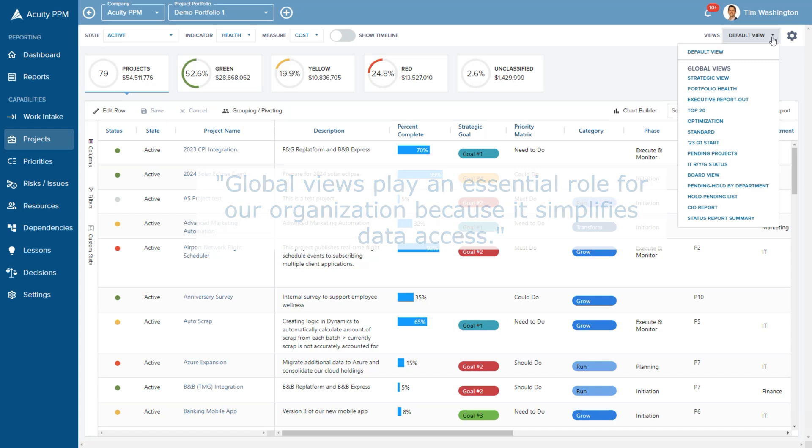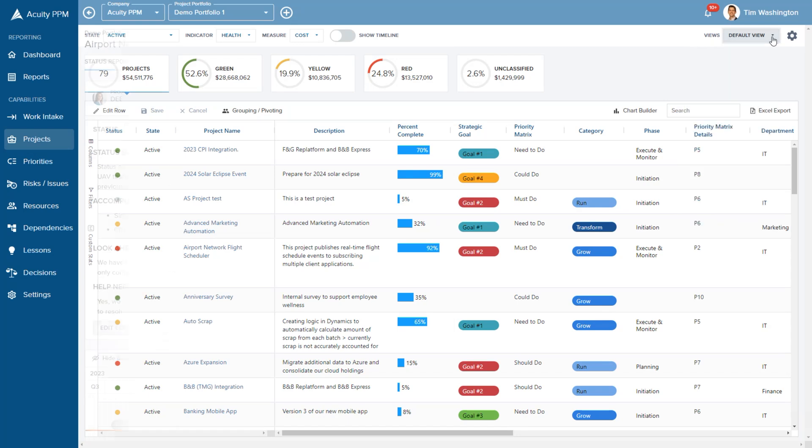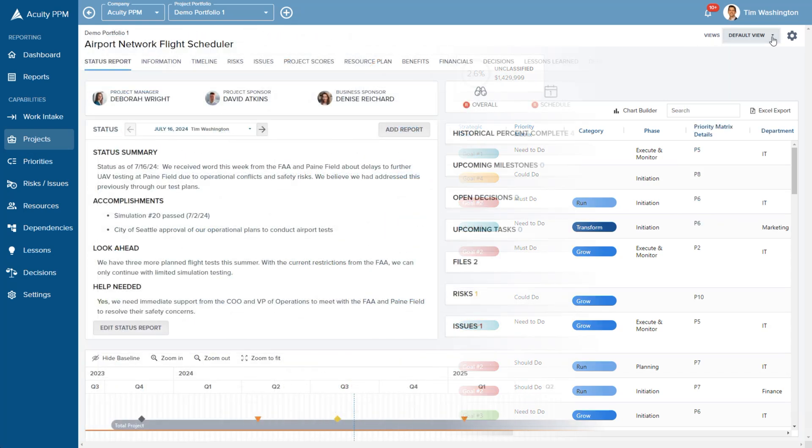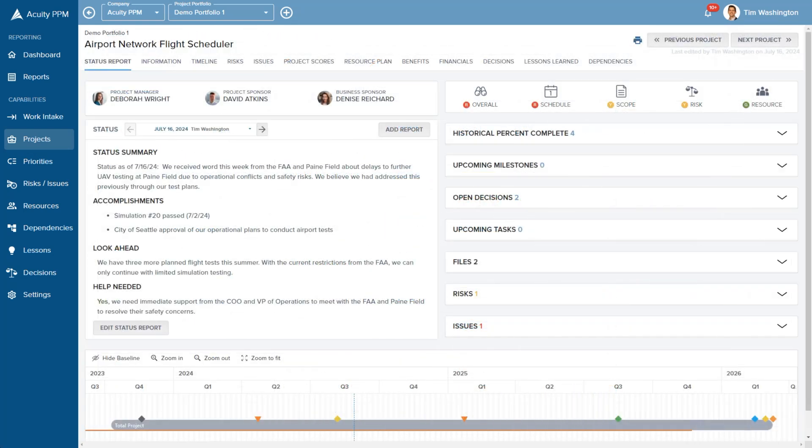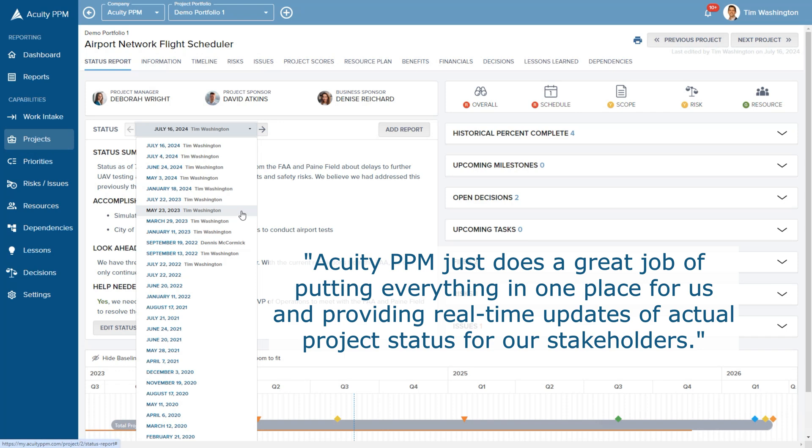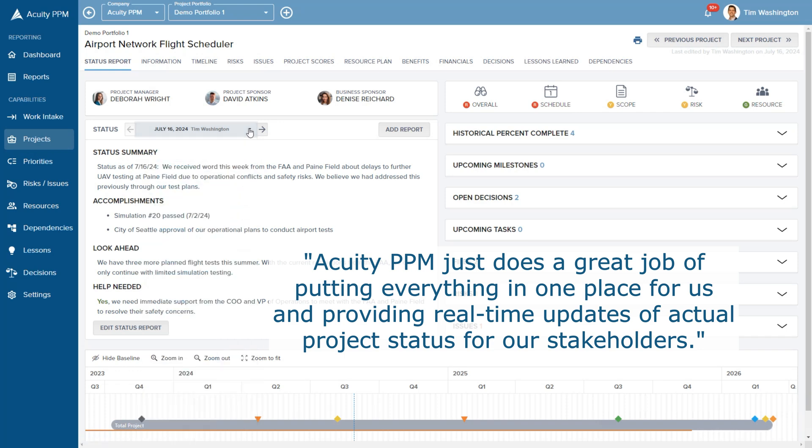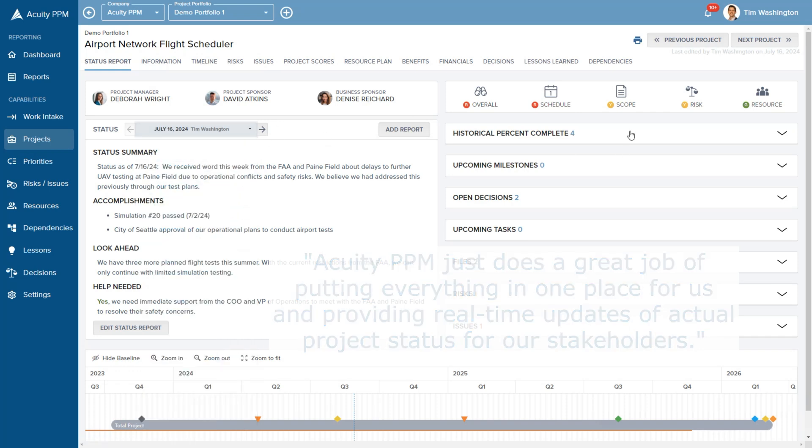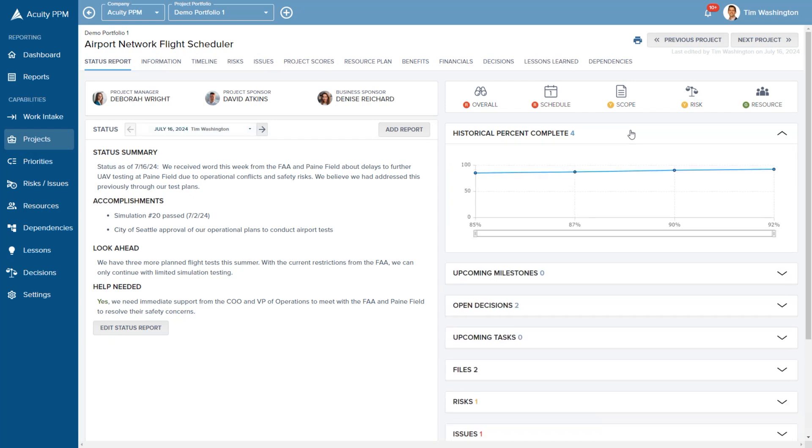Let's drill into the details for a specific project. Centralize project performance by using our status reports where you can track historical information and provide up-to-date status. Project managers can save time using Acuity PPM versus traditional presentations and spreadsheets.